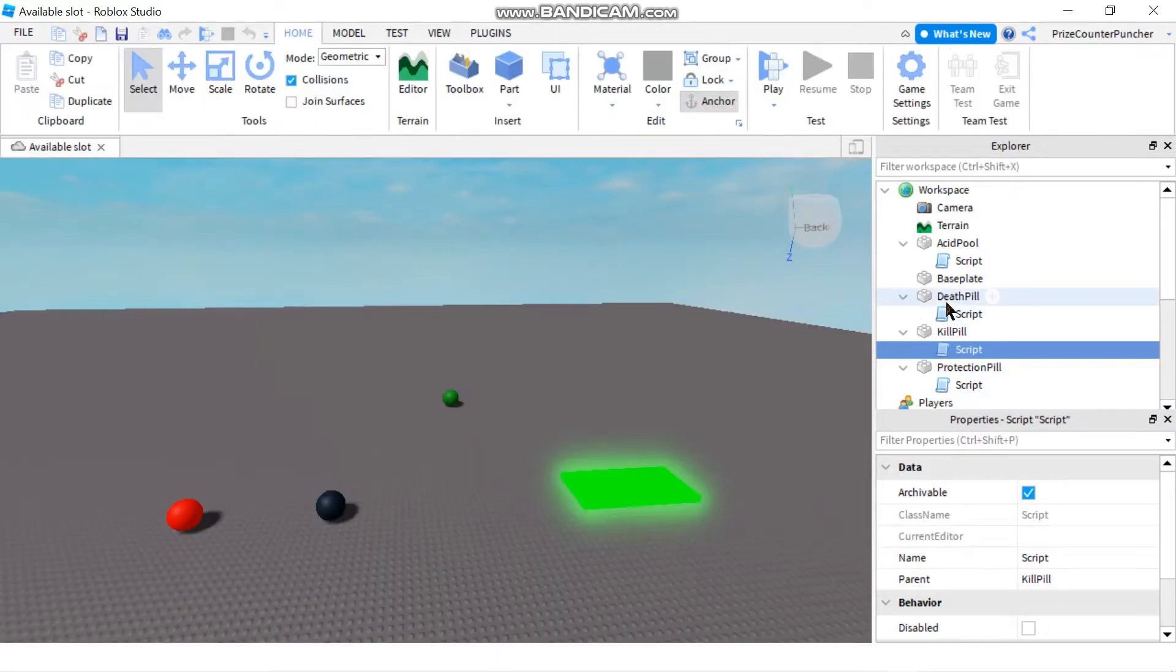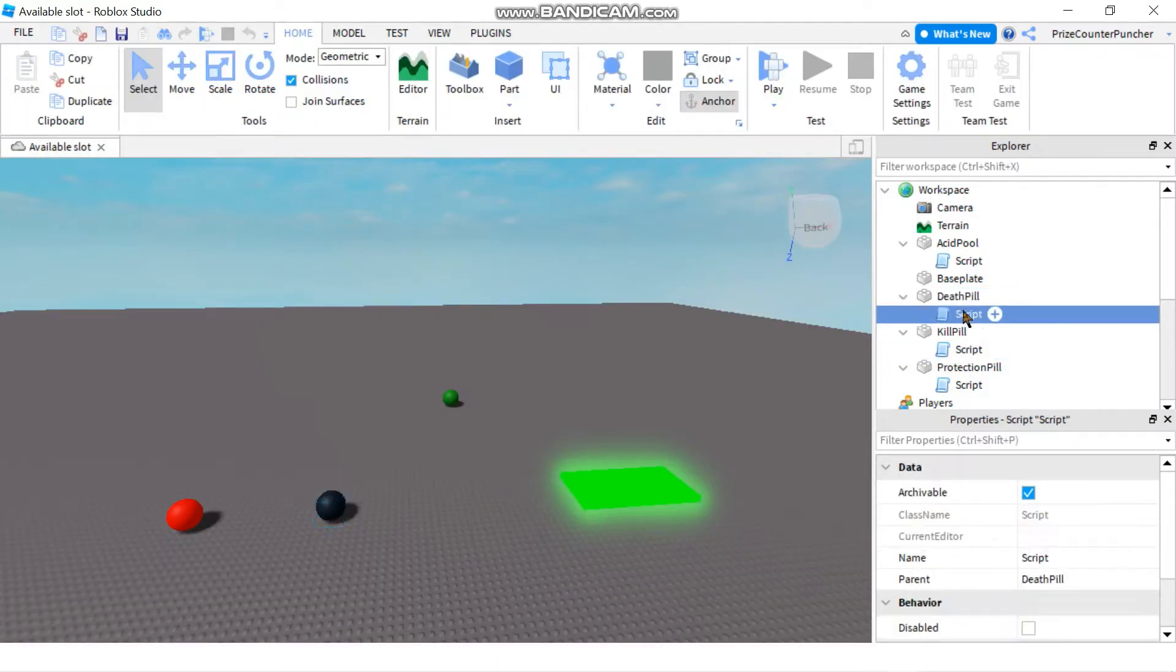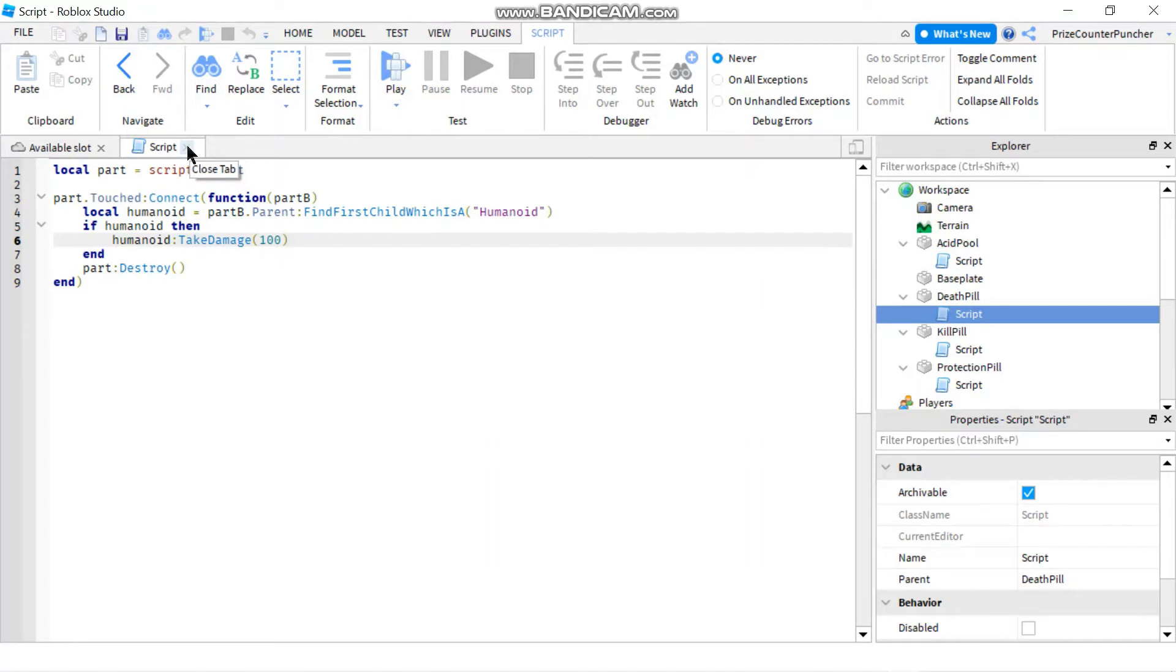The next one we have is the death pill, and the death pill uses the take damage function to take away 100 health from the player and that kills the player.